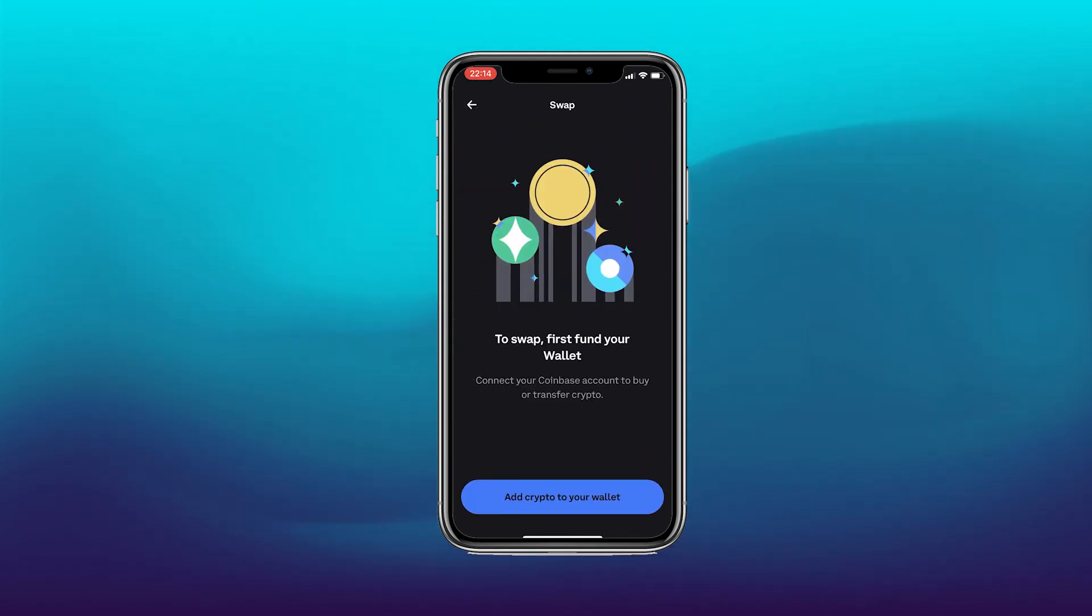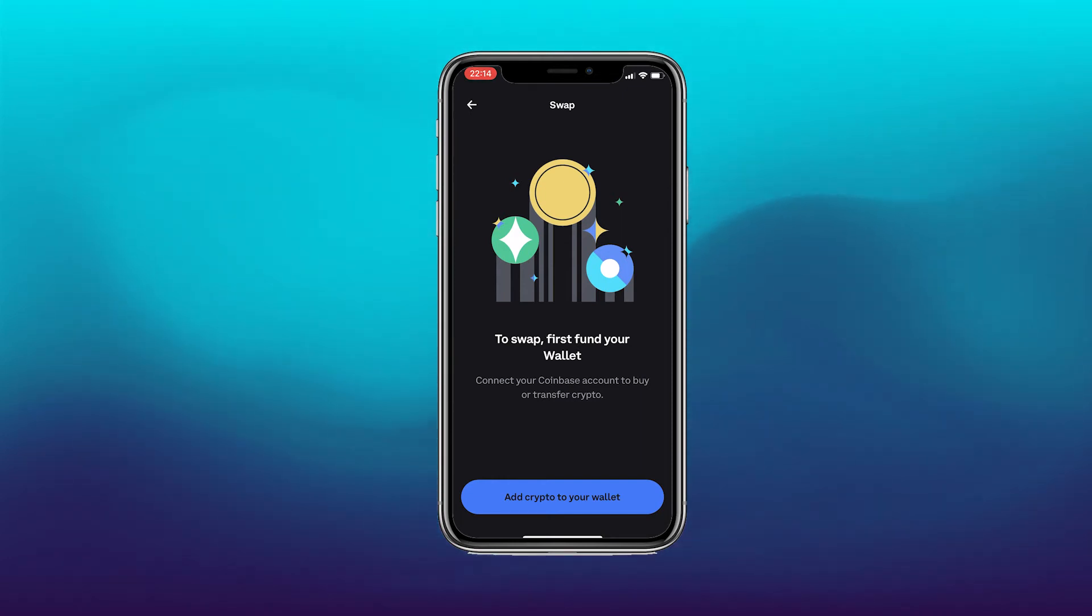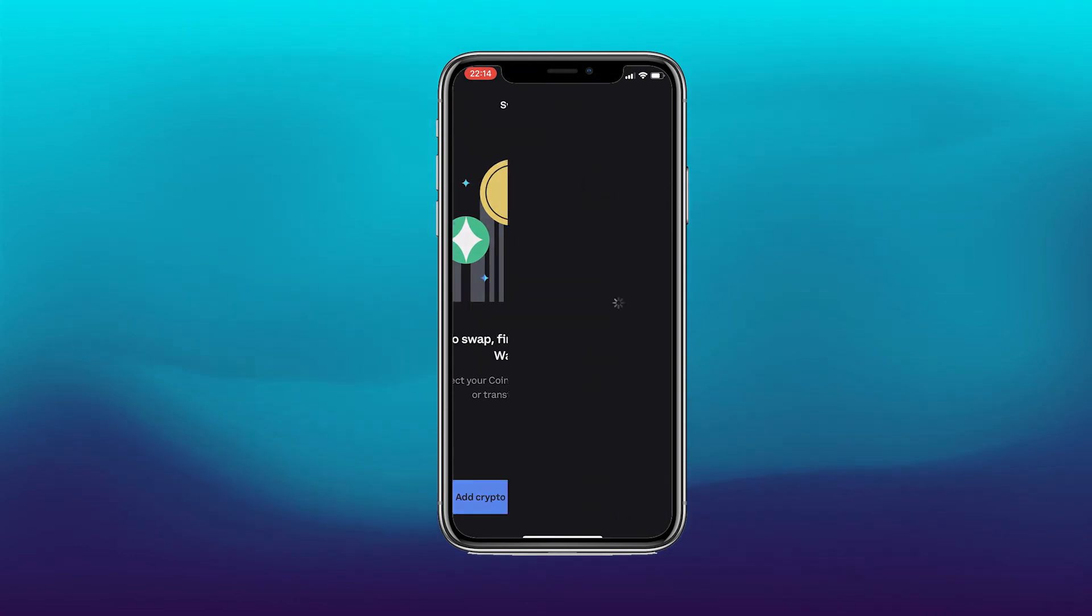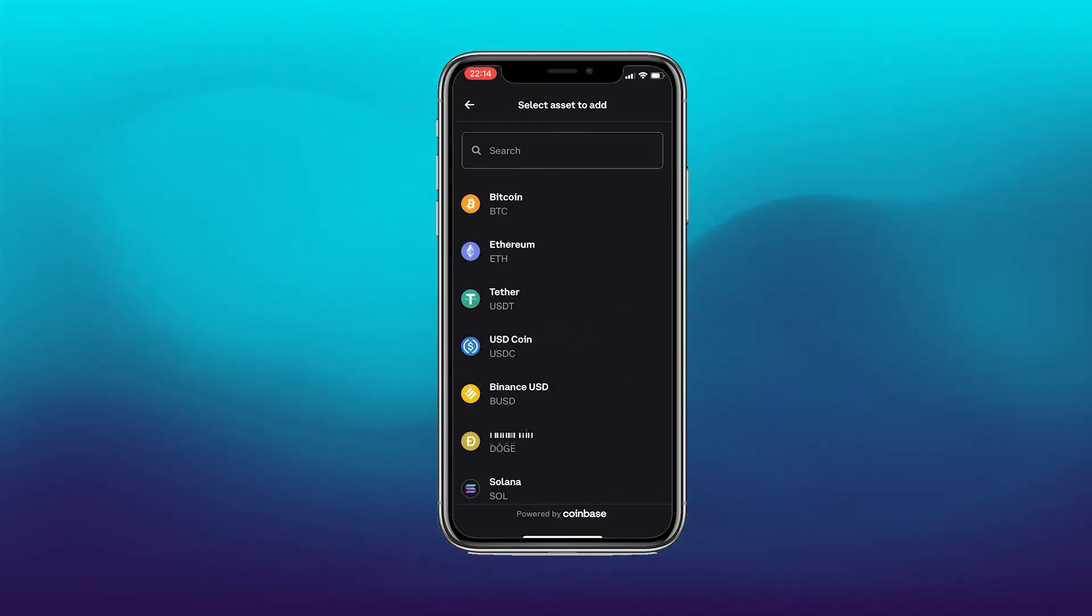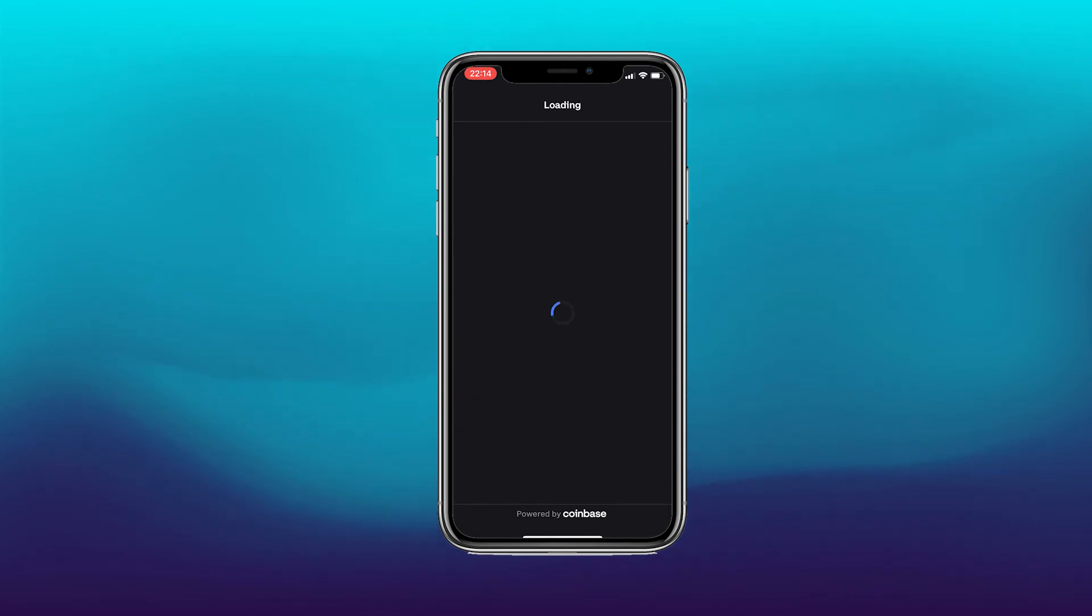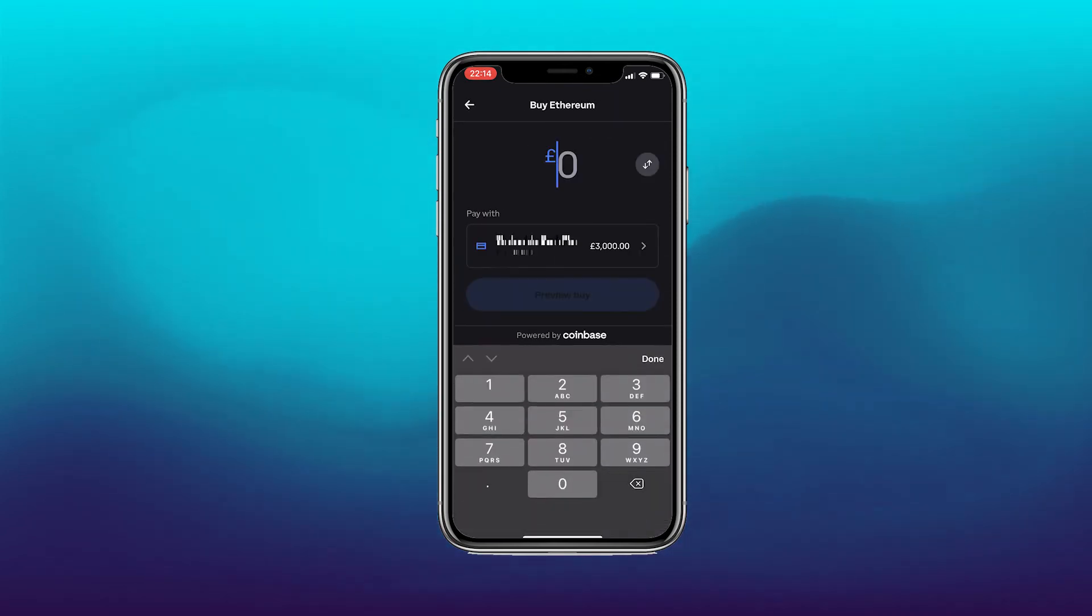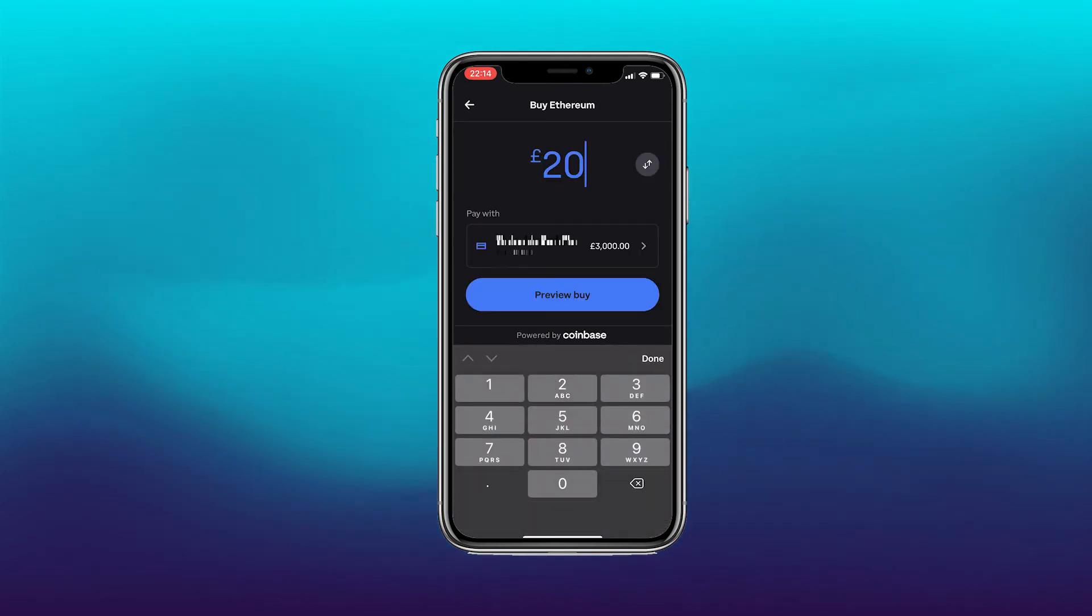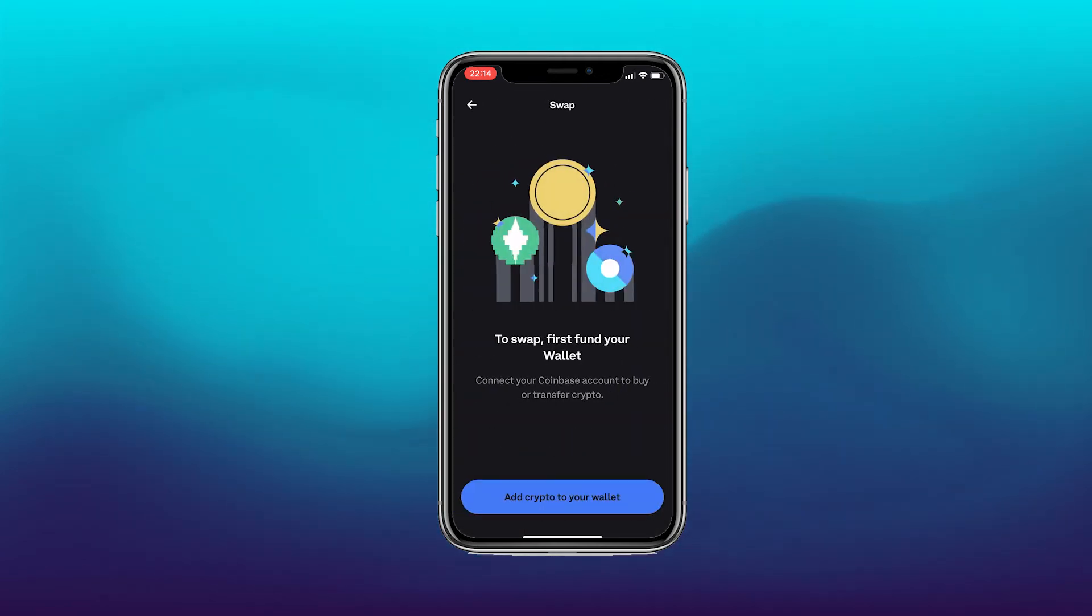Now I'm going to go back and there's the option to swap as well. So to swap, first fund your wallet. Connect your Coinbase account to buy or transfer crypto. So we can connect the wallet. It already has done that anyway. So once you've done that, you're now ready to swap. If I click Ethereum for example again, I can preview the buy for that.